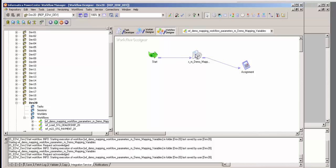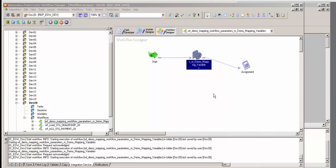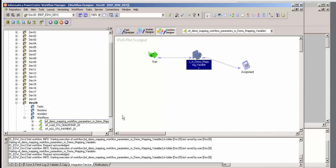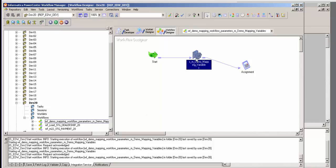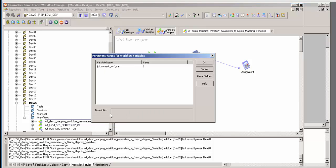Now that it ran, let's look at the session persistent values. The payment flag is set to zero — that's the mapping variable. And if we look at the left-hand side, we're going to look at the workflow variable dollar dollar payment workflow var. It is set to one.